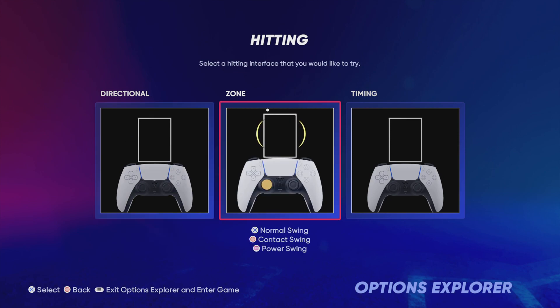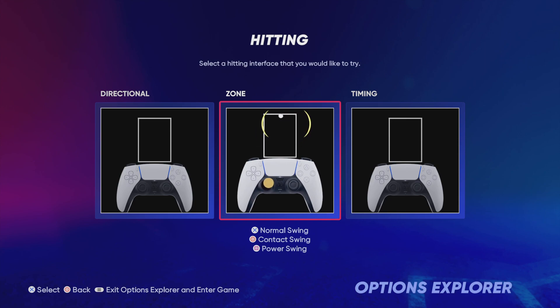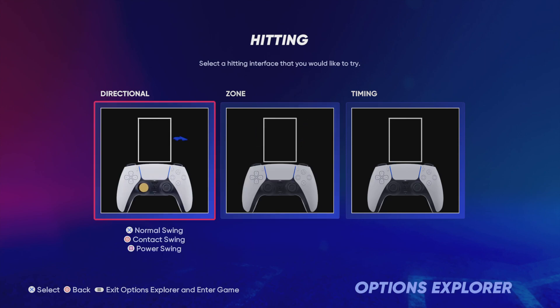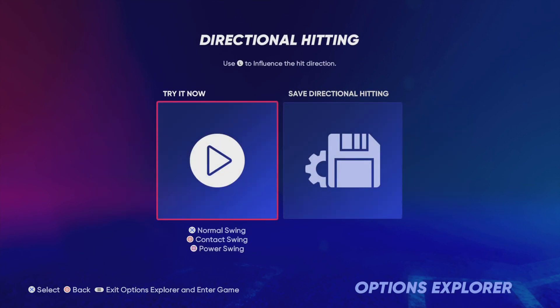To use zone hitting, move the left stick in the direction of the pitch to adjust the plate coverage indicator, also known as the PCI. To use directional hitting, move the left stick in any direction, then press X for a normal swing.